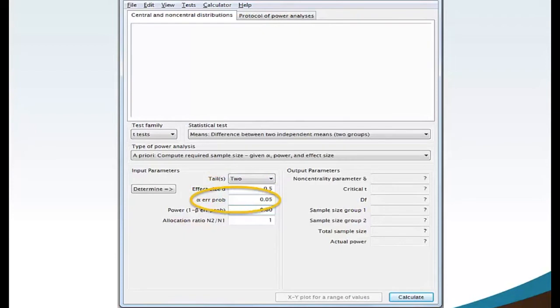Move your mouse to alpha error probability and type 0.05. Alpha or significance level is the odds that the observed result is due to chance.